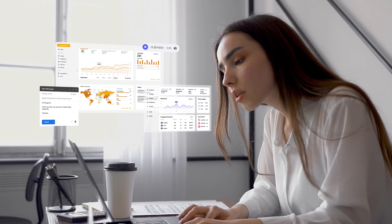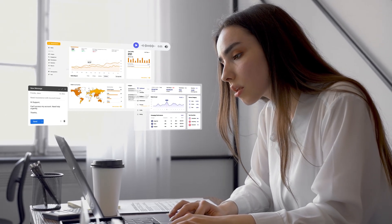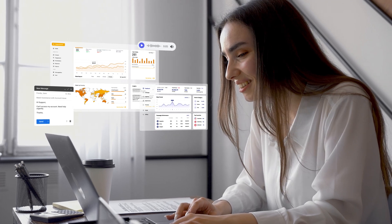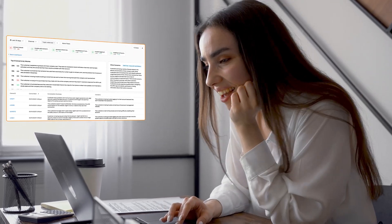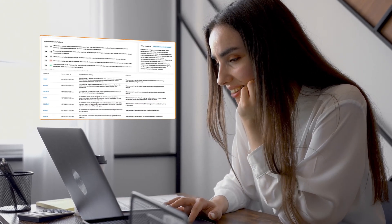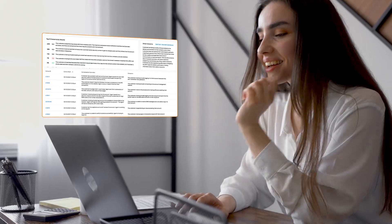Ditch the manual labor and biases of traditional methods to collecting customer feedback and discover emerging trends without even looking for them.